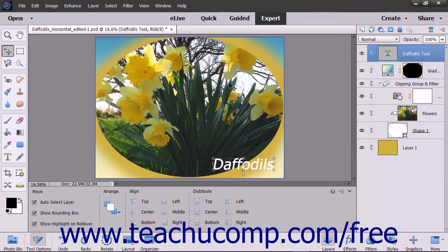In contrast to merging, flattening an image file merges all visible layers into the background layer. This will greatly reduce the file size. When you flatten an image, you discard all hidden layers from the image file and fill in any remaining transparent areas with the color white. This is usually the last step performed when working with an image file after performing all of the necessary editing within the individual layers.